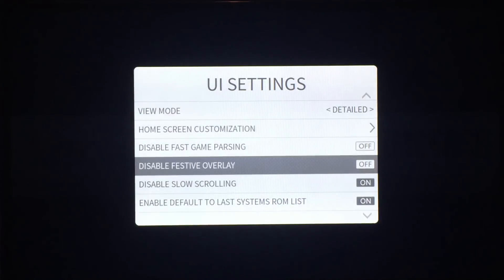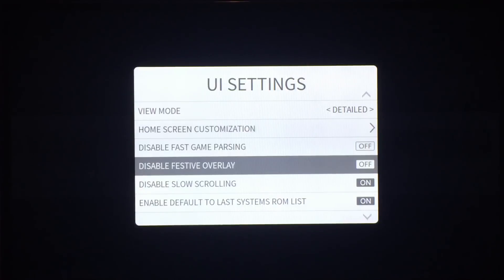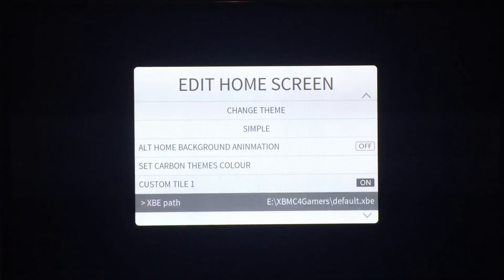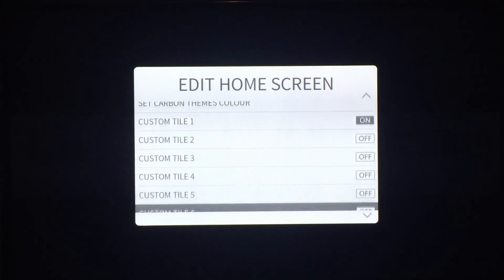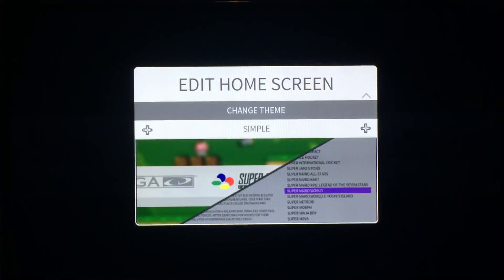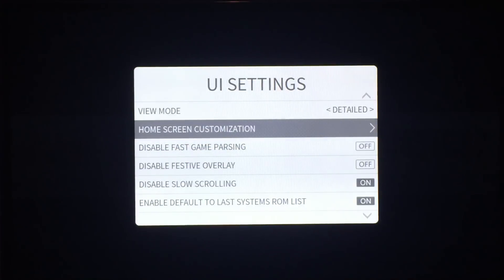Disable festive overlay — from the 23rd to the 28th of December it will snow on the dashboard home screen. You can disable that if you don't want it. Home screen customization is relatively the same, but now you can have 10 custom tiles — I increased it by another five, which should cover the foreseeable future.